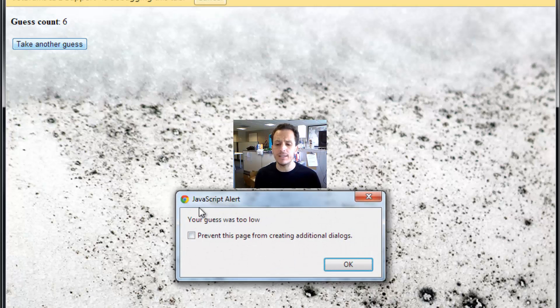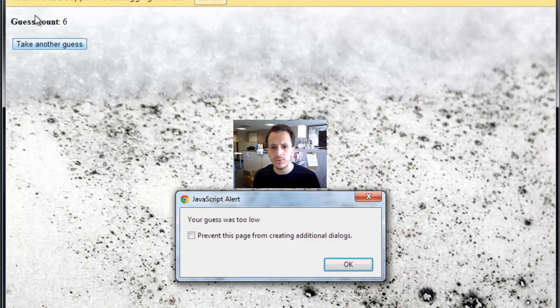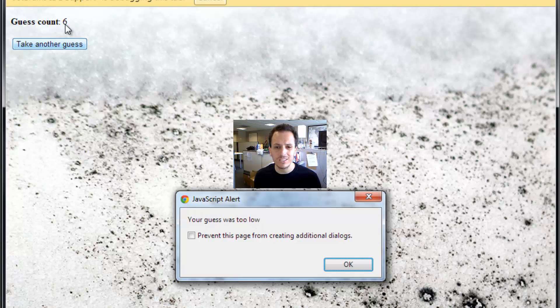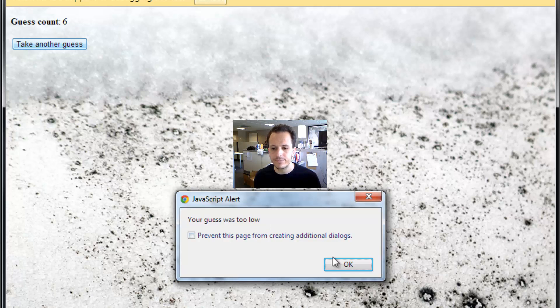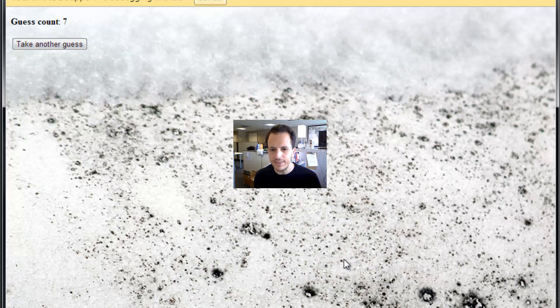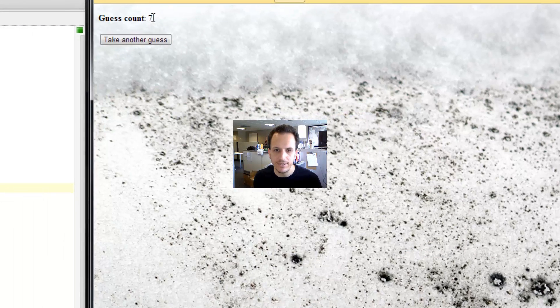not only did it not play that sound right away, and it says your guess was too low, my guess count hasn't been updated. It was 6 before. It should be 7 right away.